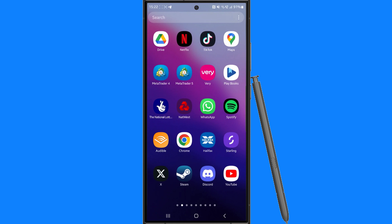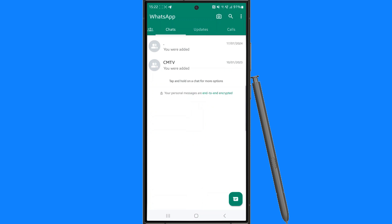So first of all let's head over to WhatsApp and then from here you want to click on the three dots in the top right hand corner.